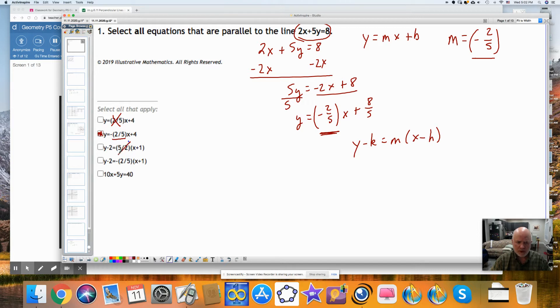This is my slope, and this one does match. Then we have this last equation.